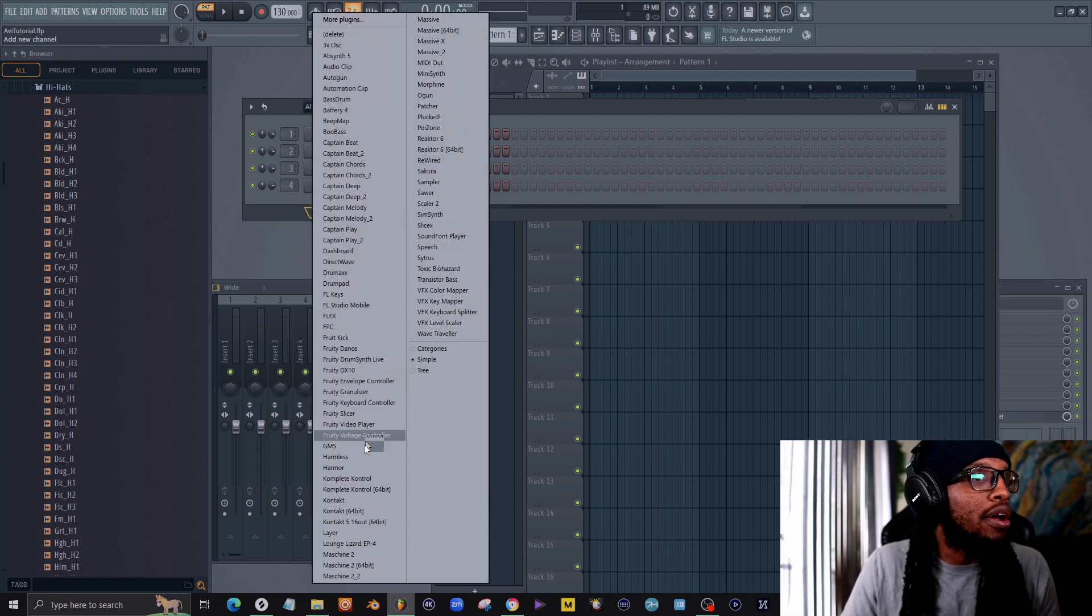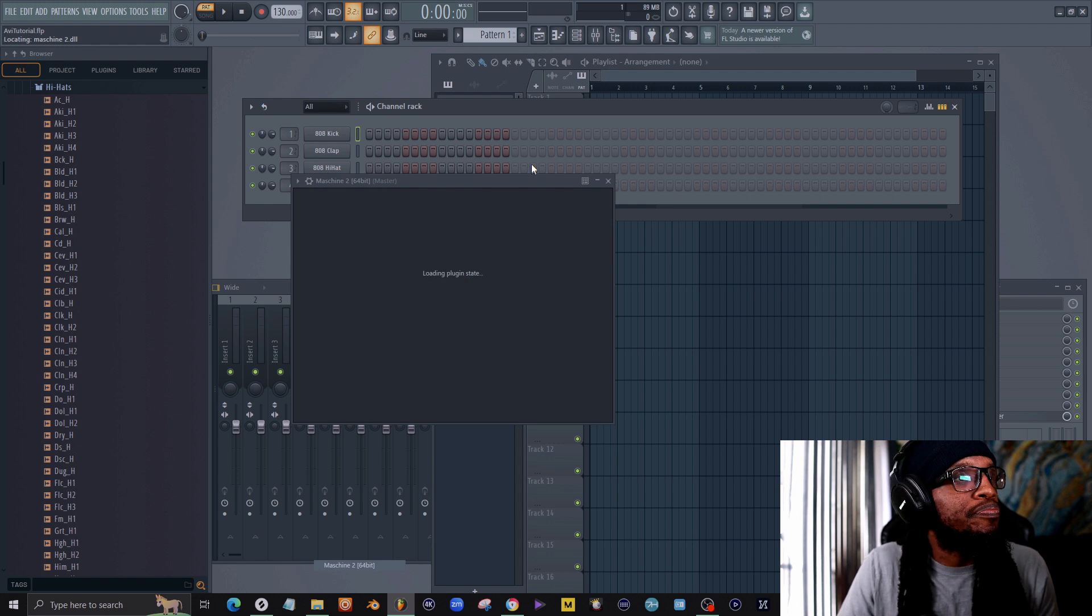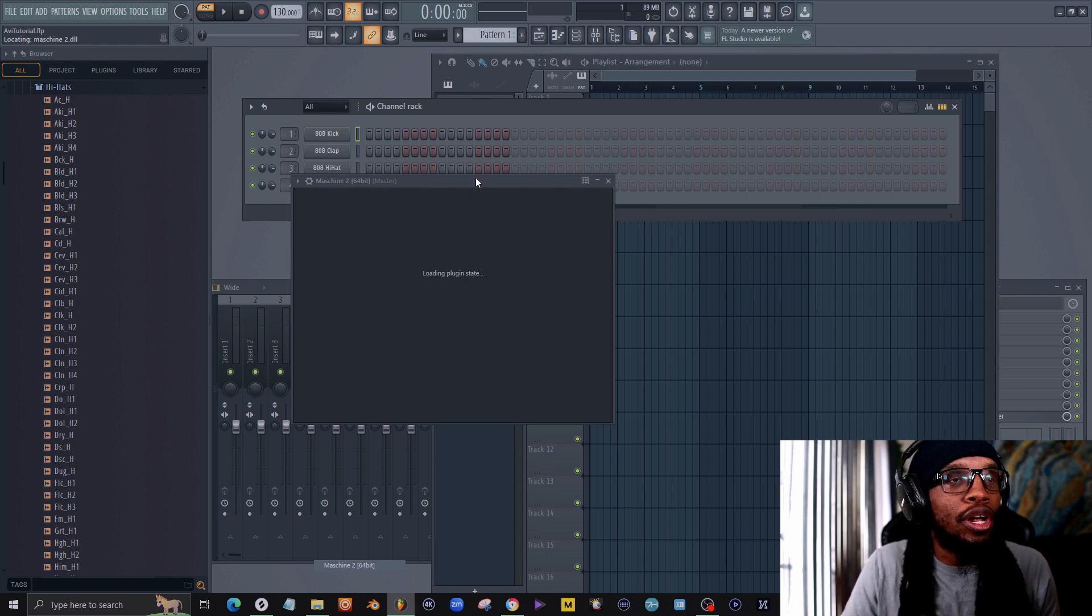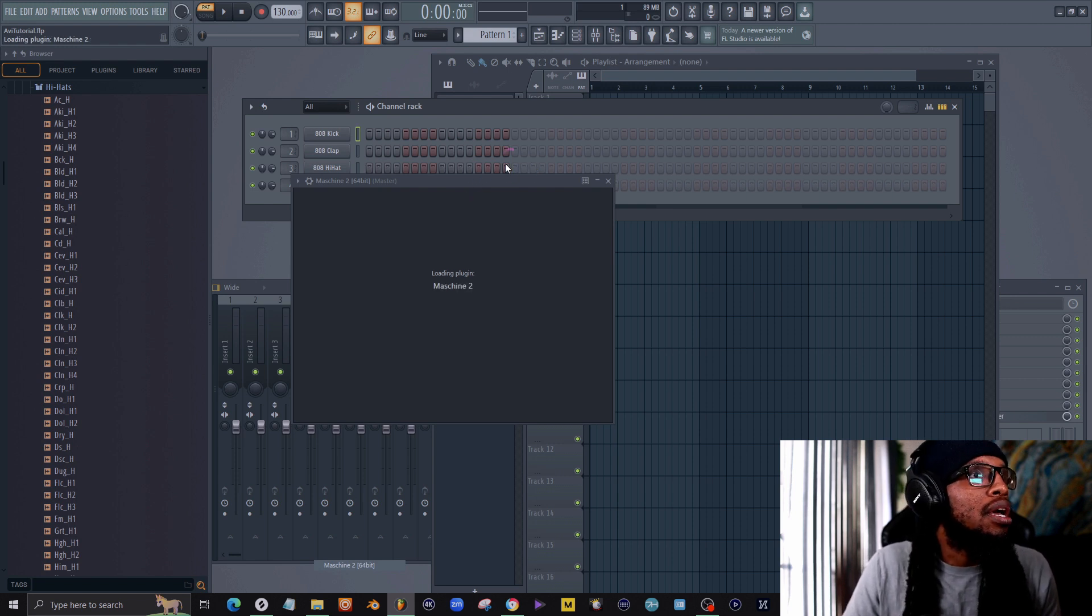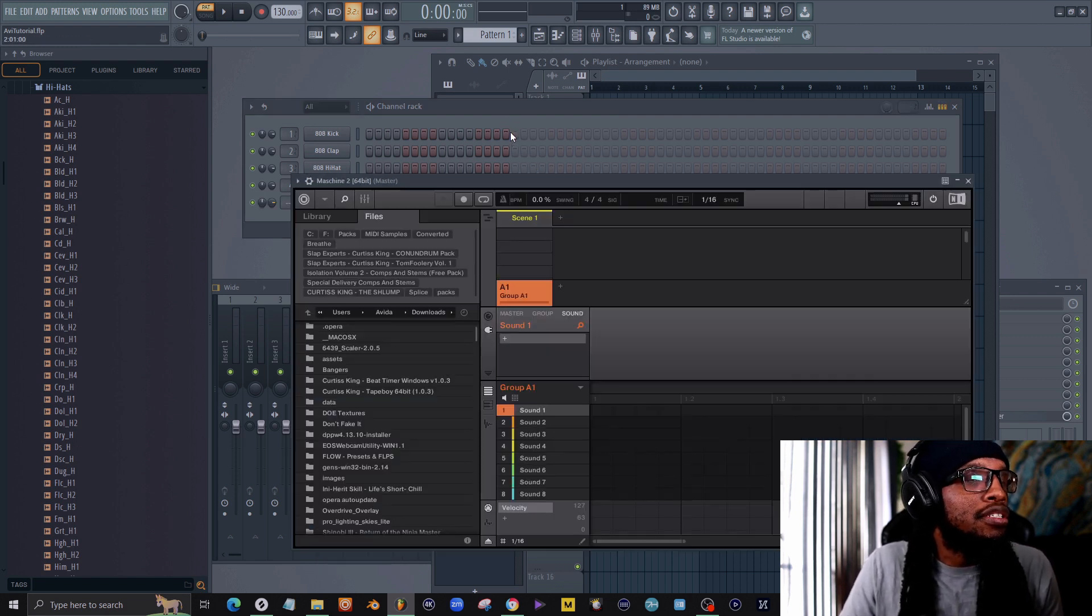So what I'm going to do here is go to Machine, load it up here.